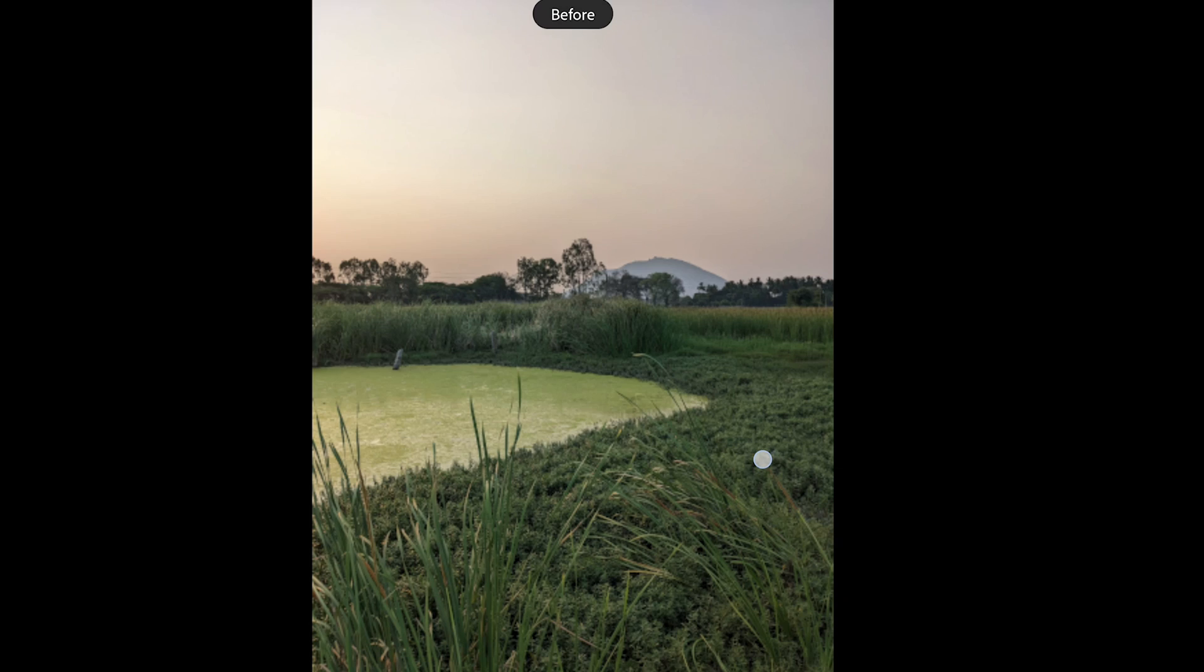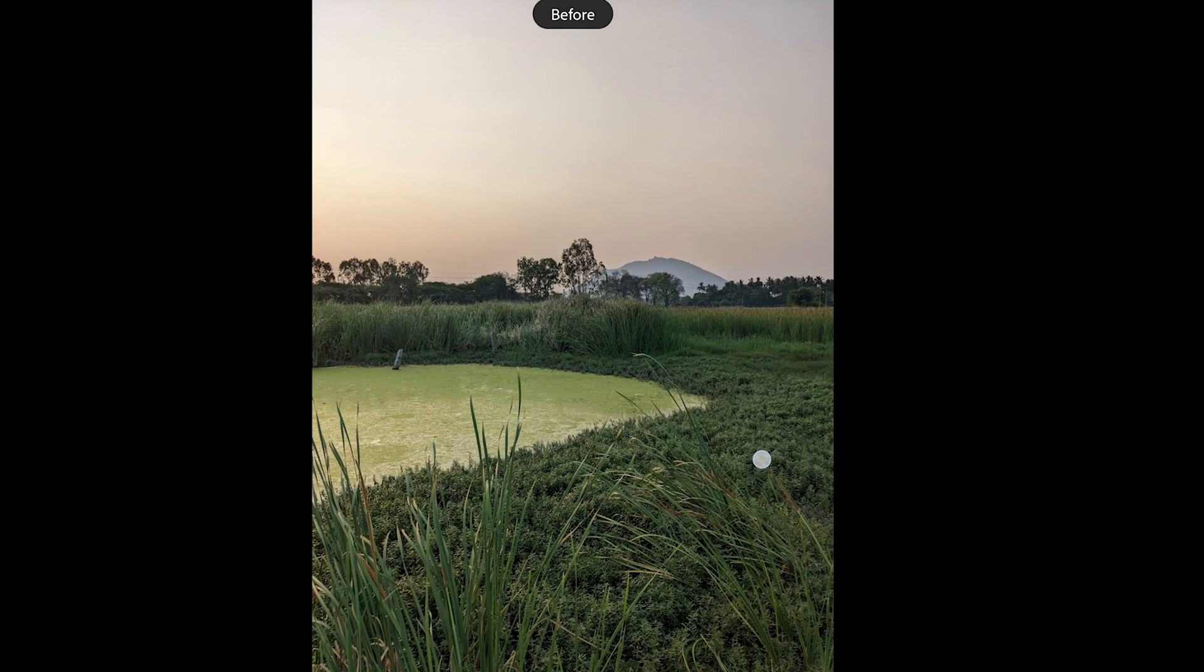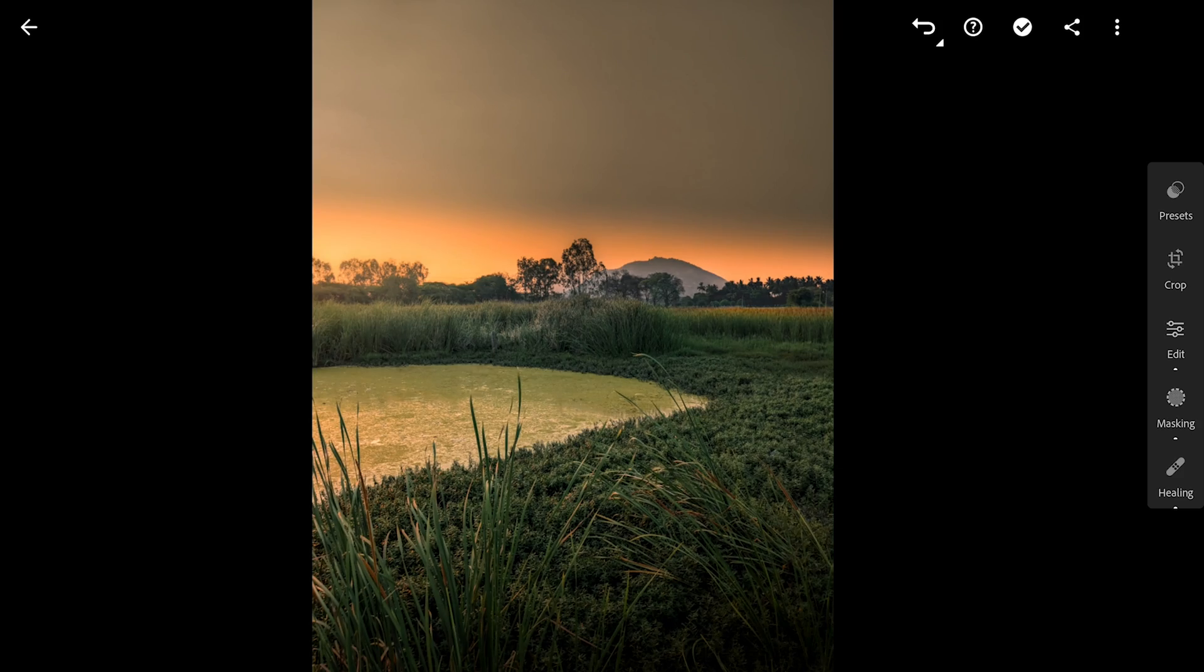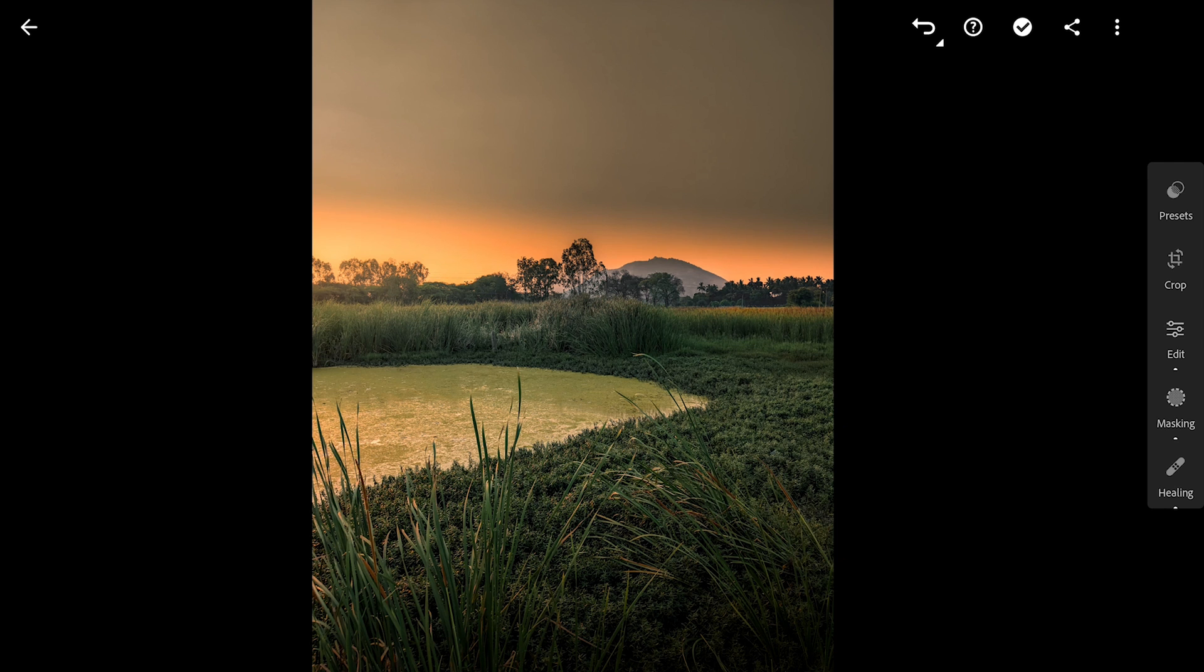So here's the before and after. Hope these tips were useful to you all and subscribe for more. Thanks for watching.